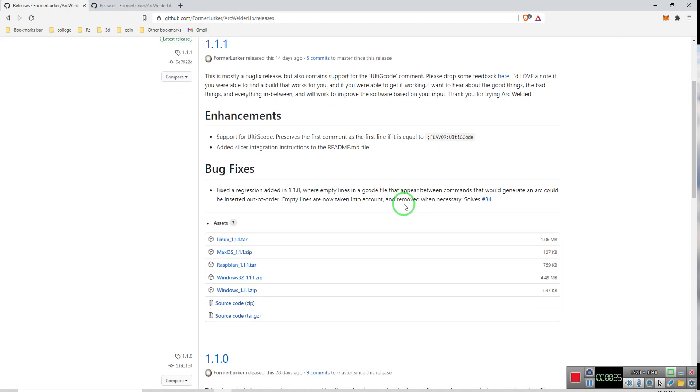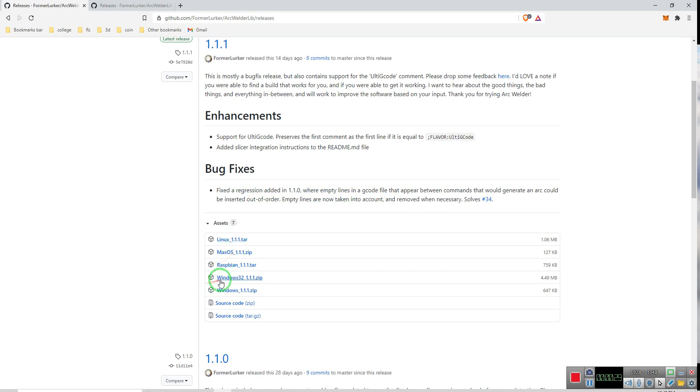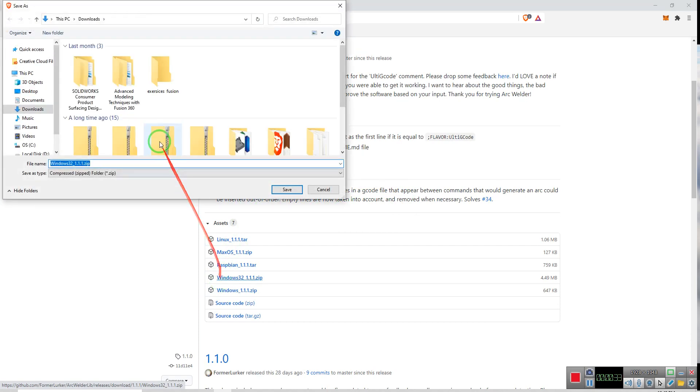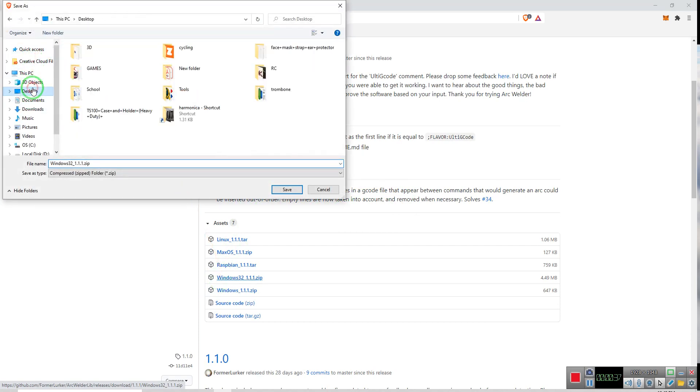And we want to download the latest one for your operating system. For me, it would be Windows 32. I'll just click on it, and save it, go ahead and save it to my desktop.